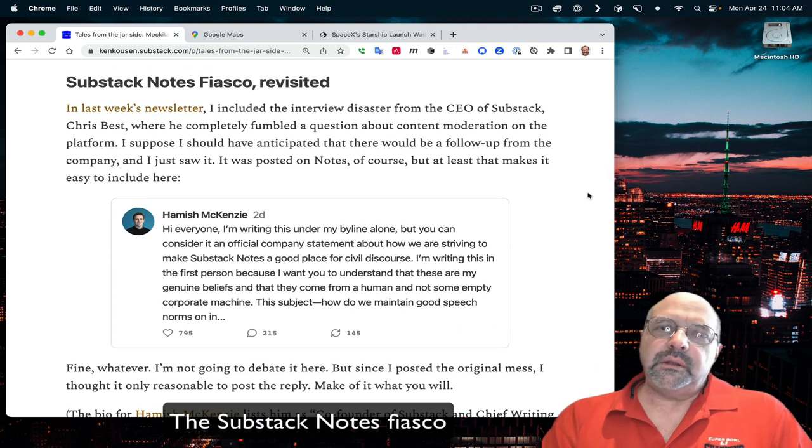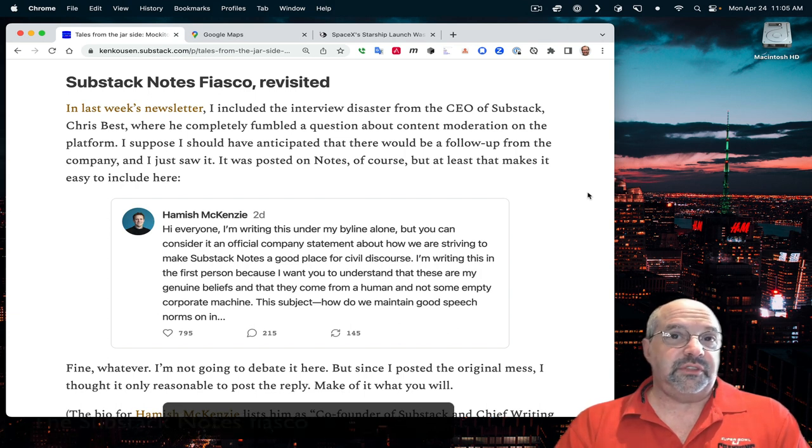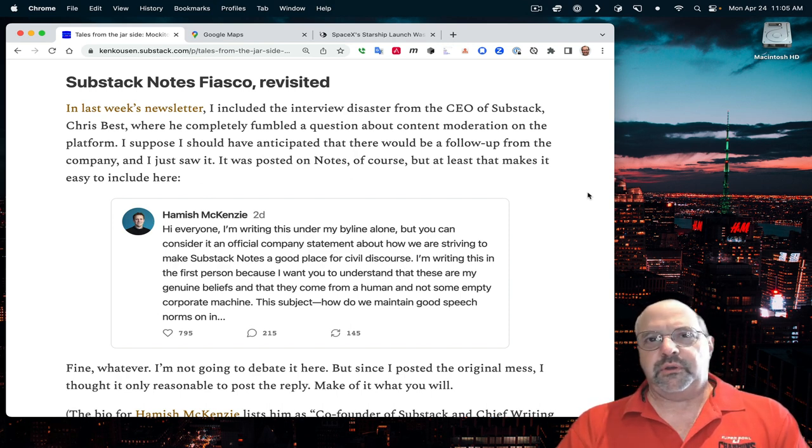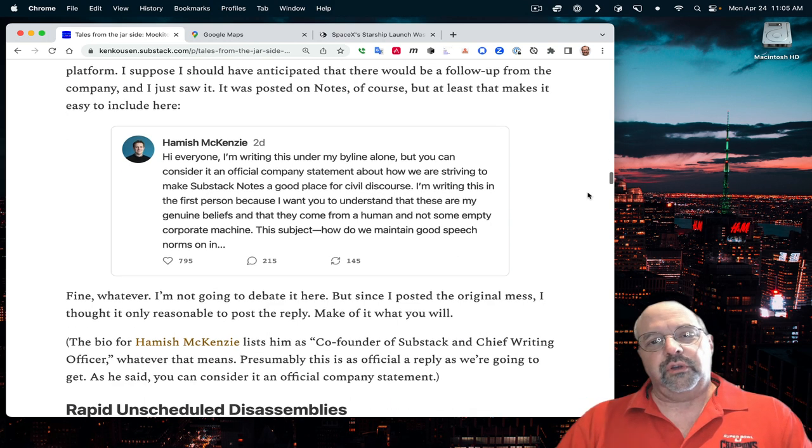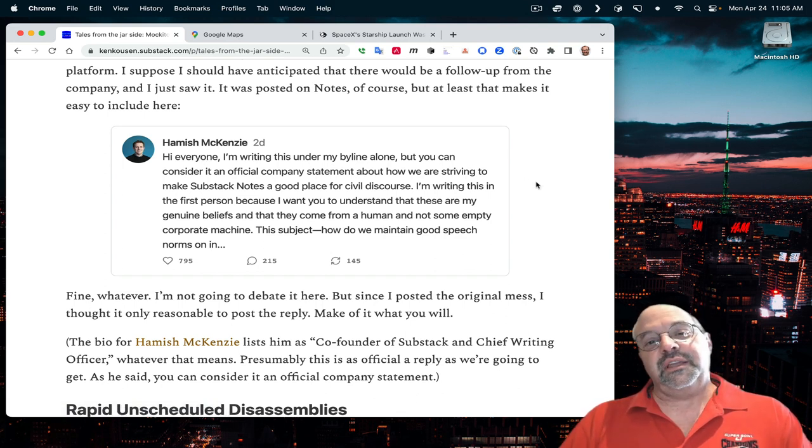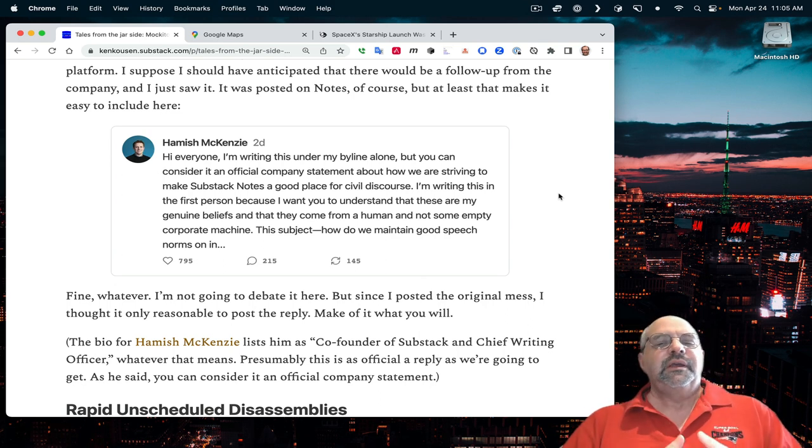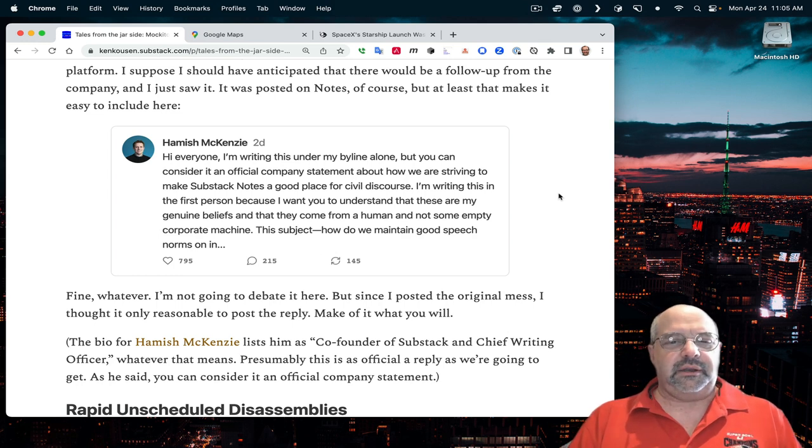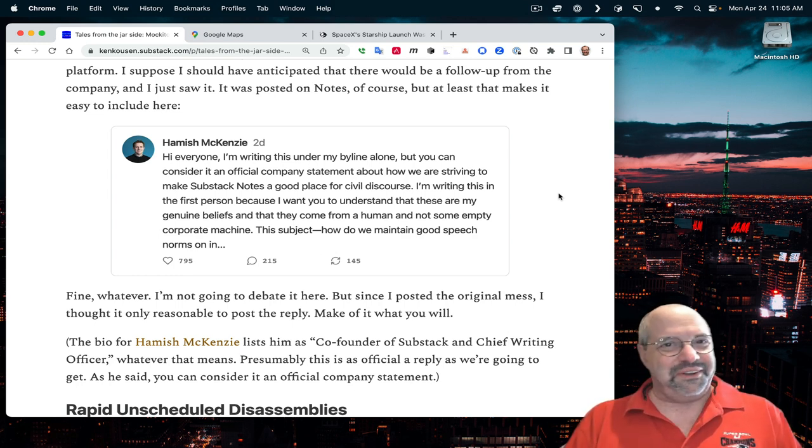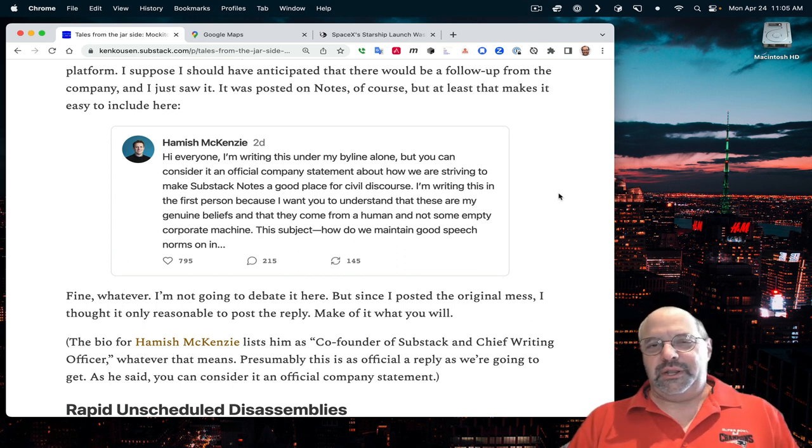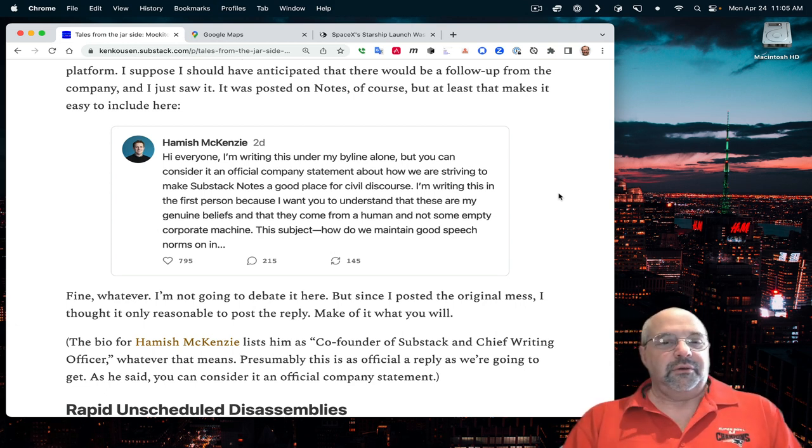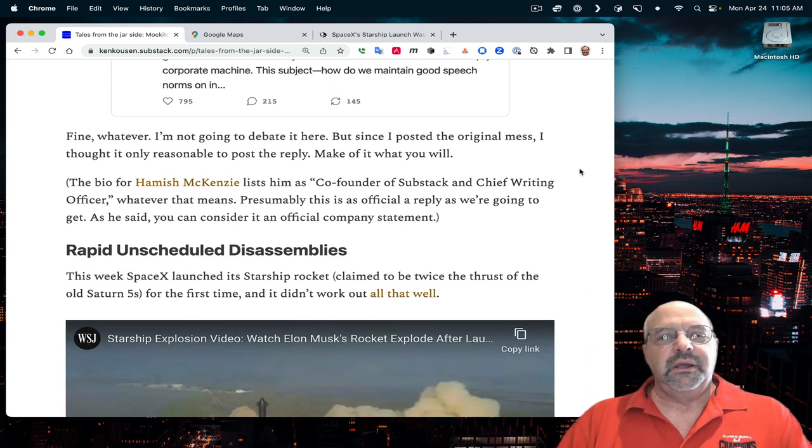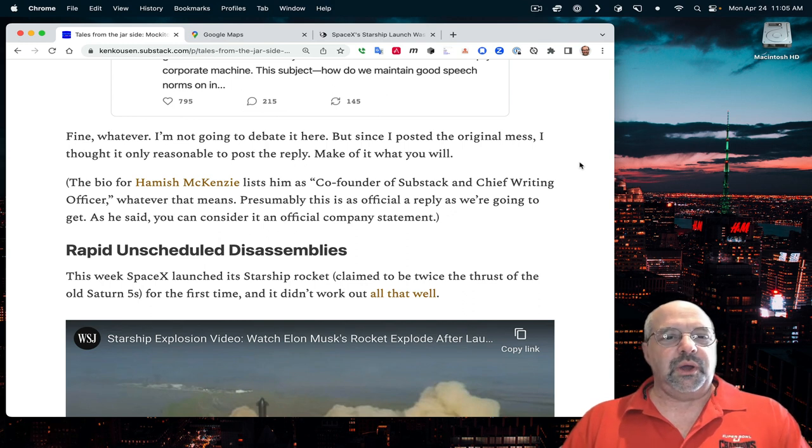Last week I talked about the fiasco that was Substack Notes, or at least the announcement of it, and how the CEO, Chris Best, went on a podcast interview and totally fumbled a question about content moderation. It was simply a disaster. So on notes, there was a follow-up by Hamish McKenzie, who wrote under his own byline, but you could consider an official company statement. And it's all the stuff you'd expect.